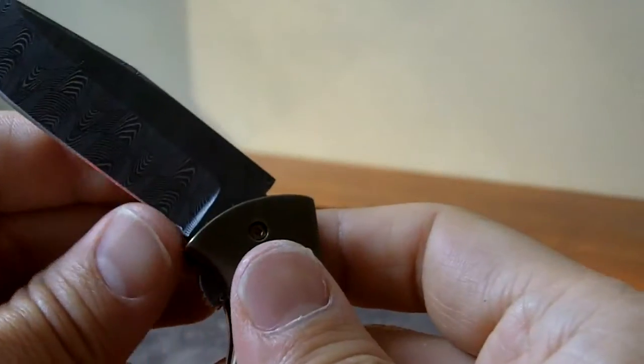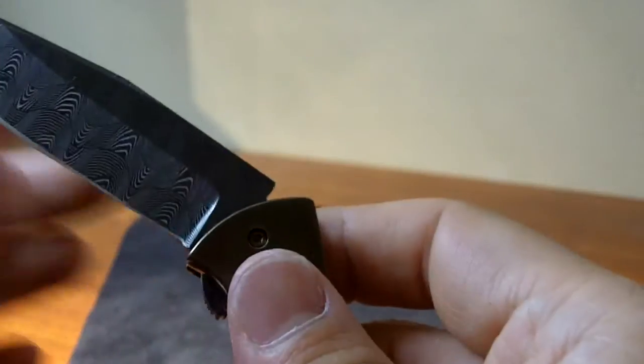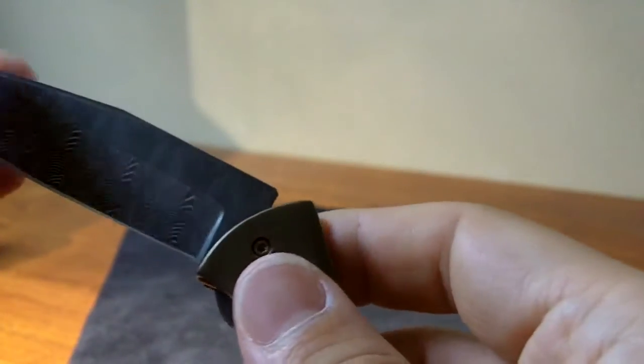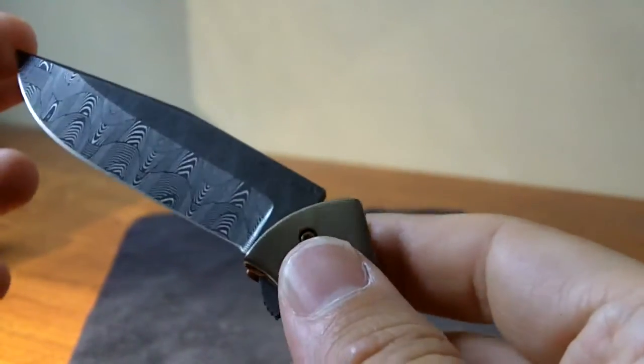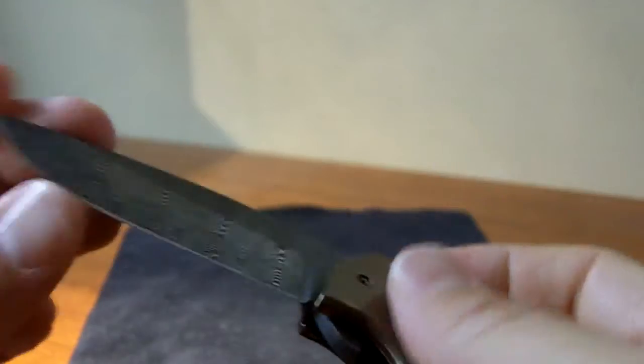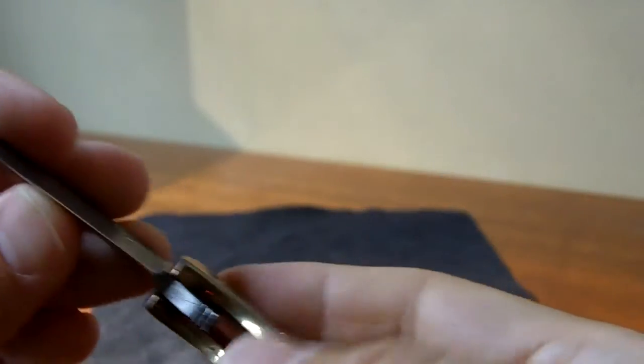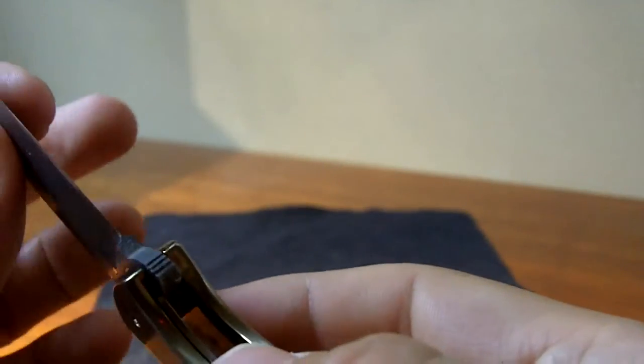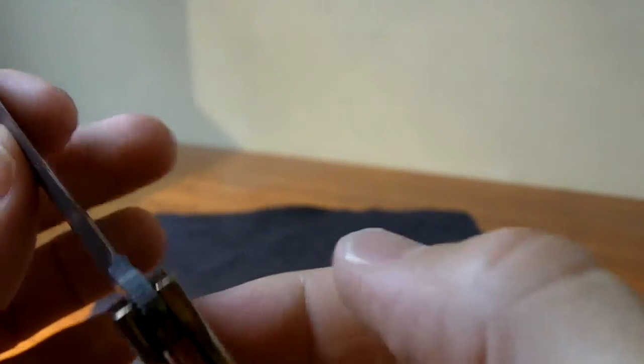I mean, the blade, you can see everything is well done. The grind line is nice and clean. The flipper has good traction, good jimping on it. And that's it.